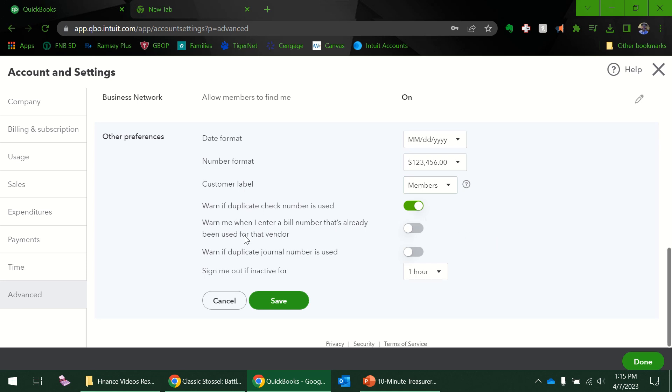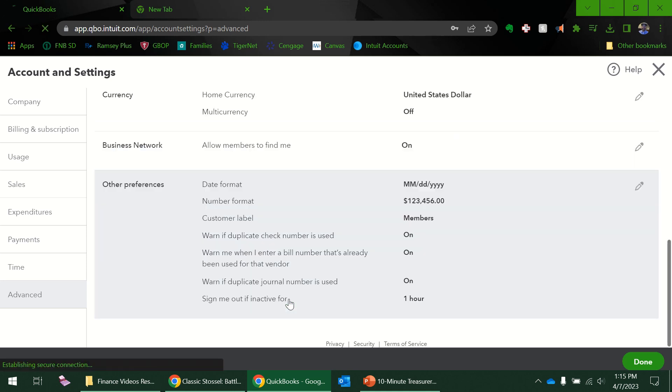Warn me if a duplicate number is used. I do want to be warned if I enter in a duplicate bill, so that's a good one too. Yeah, I don't want to duplicate journal entries, bill numbers, or check numbers. And sign me out if I'm inactive for an hour—that all looks good.